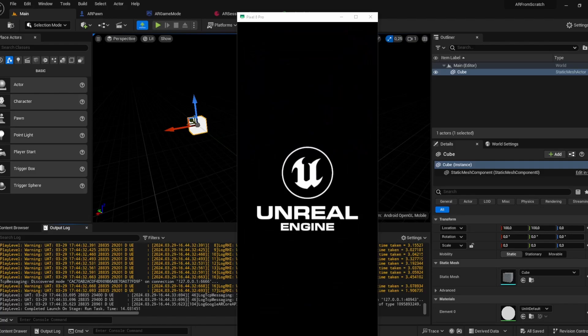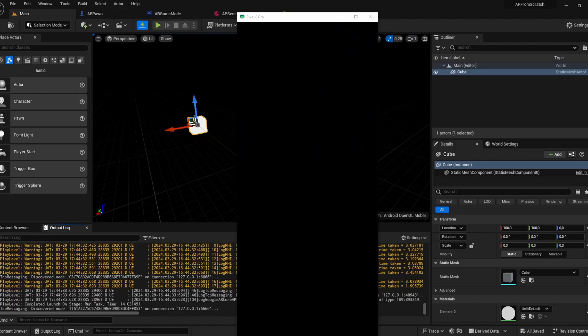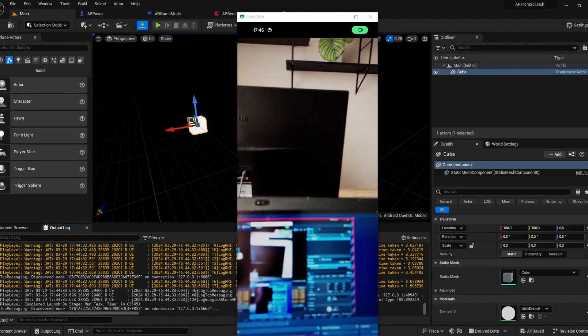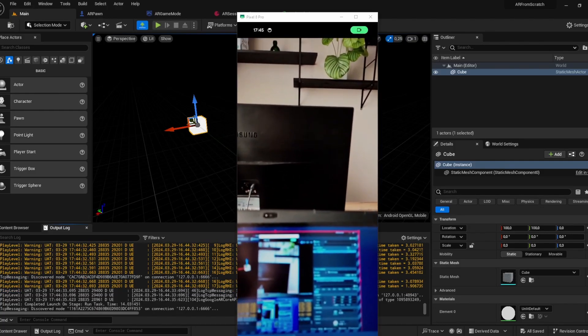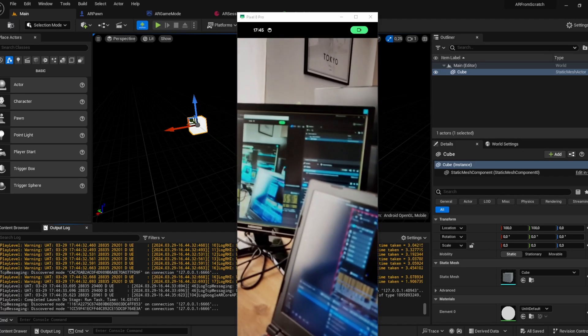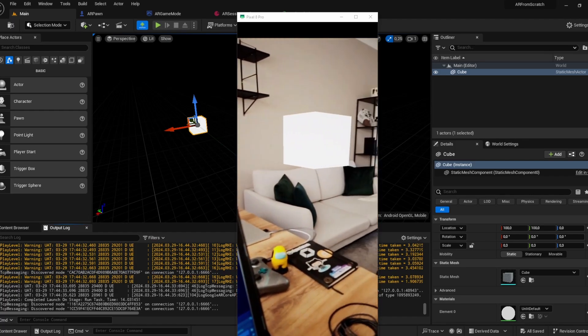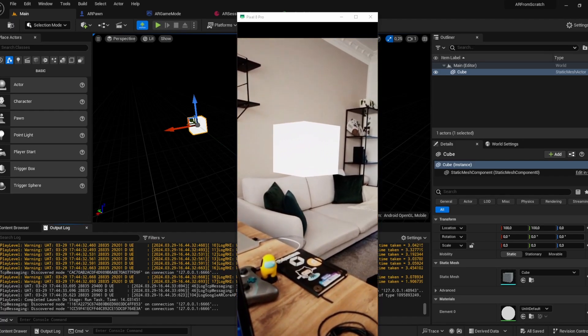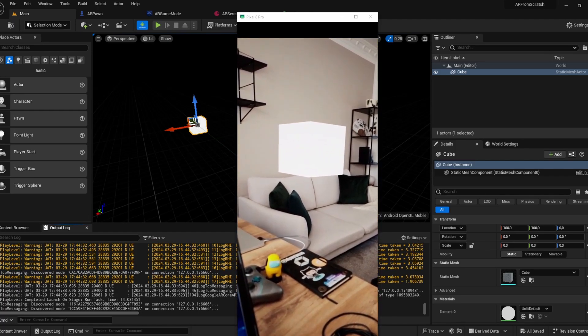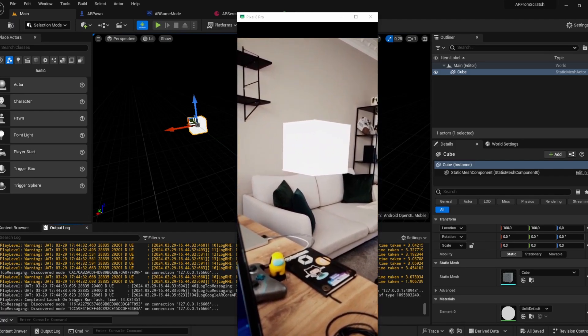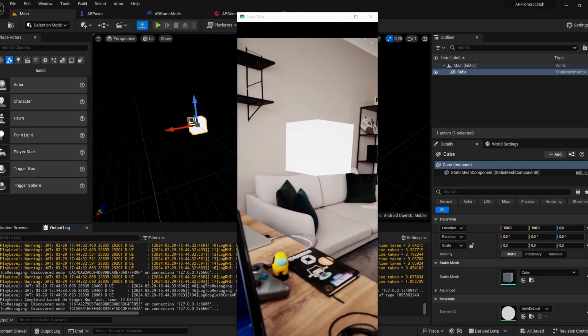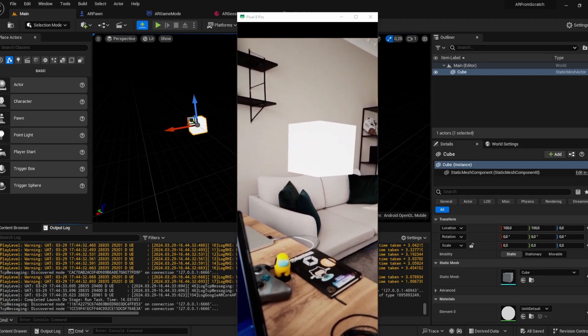Hi and welcome to a new video. This time I'm going to show you how to set up an AR project for your smartphone in Unreal Engine 5.3.2.